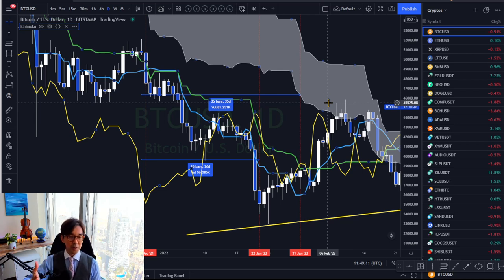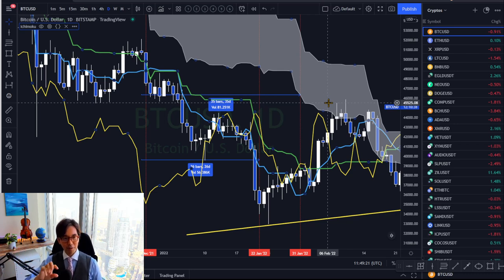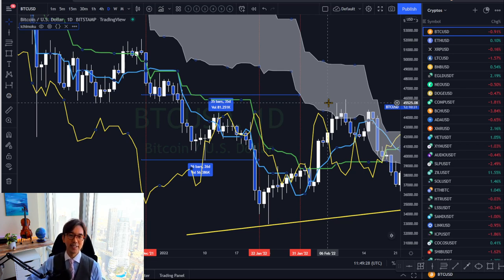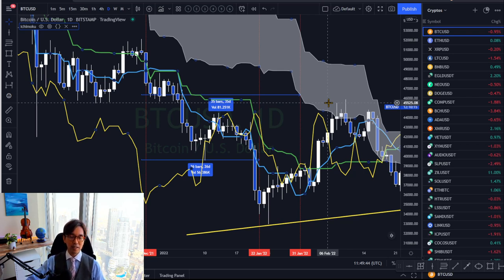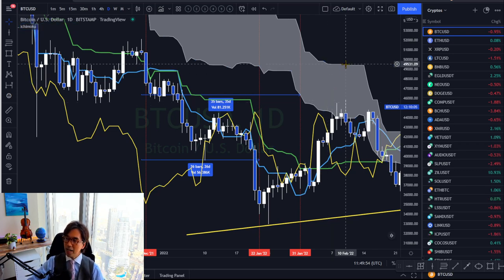I say this because I was also the one who was changing the Ichimoku settings — I was using multiple Kumo, multiple Tenkan/Kijun-sen, and multiple Chikou Span, trying to find the Holy Grail. But there was no success. I spent so much time looking for the best setting in the market, but there was none. After that, I came back to the original settings by reading the original books of Ichimoku, gained the correct knowledge and mindset, and then it started to work. That's why in my live streams and videos I always use default Ichimoku settings.